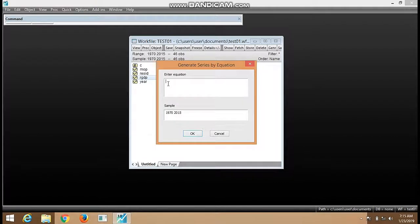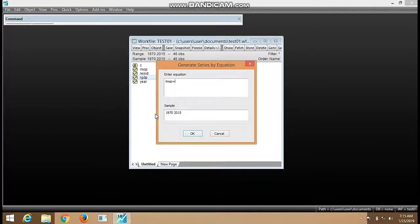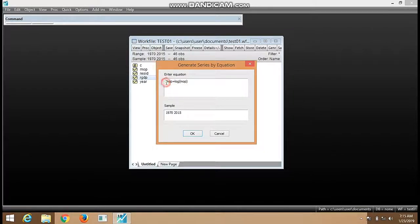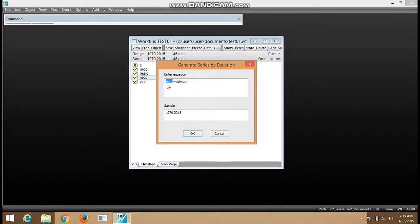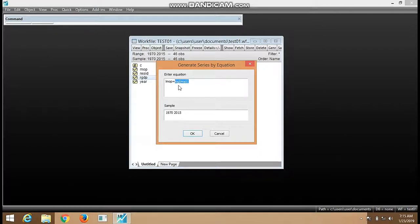We want to log MOP. See what I wrote here: LMOP. This is the way we want it to appear in our work file. We want it to appear as LMOP in our work file, but the log proper is implemented by this command.